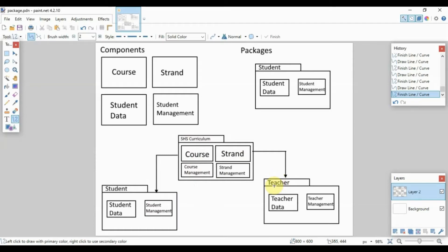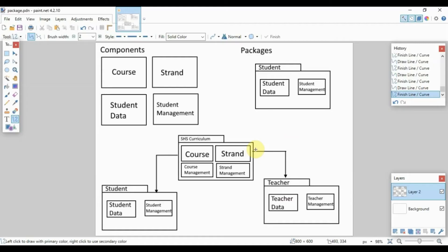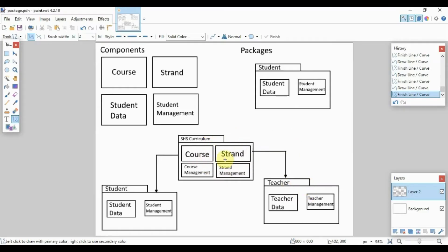You will group all of your components into different packages, and you will draw lines or arrows which pinpoint which packages will send data to which package. So let's say the SHS curriculum package will send data to the teacher package and then also send data to the student package, and so on.